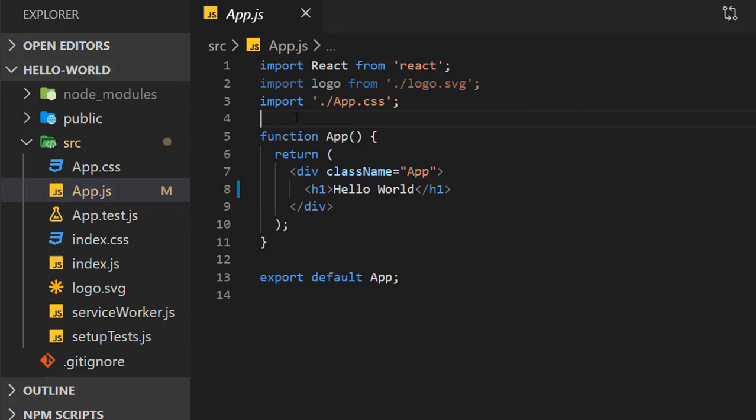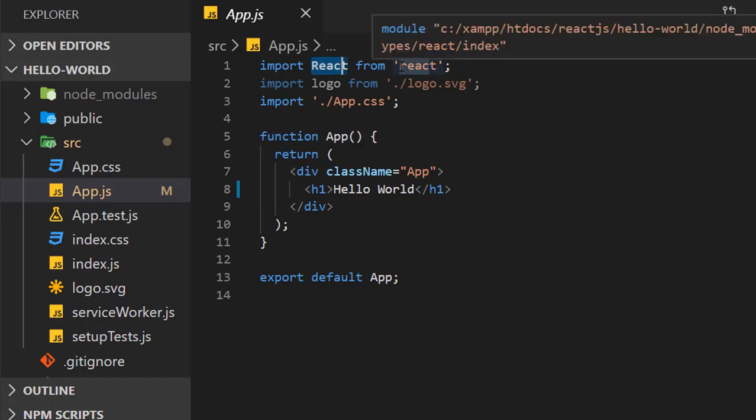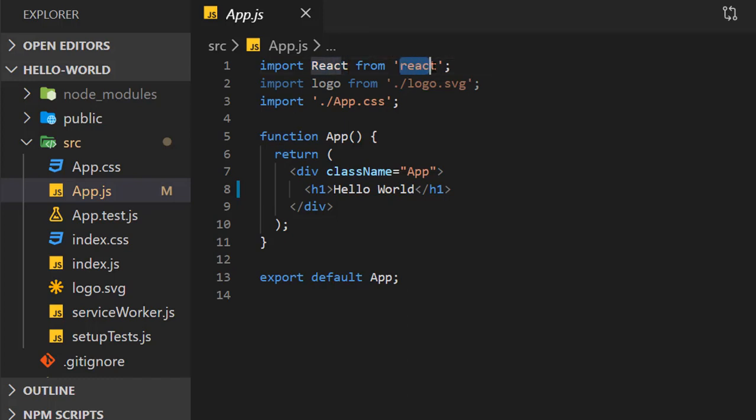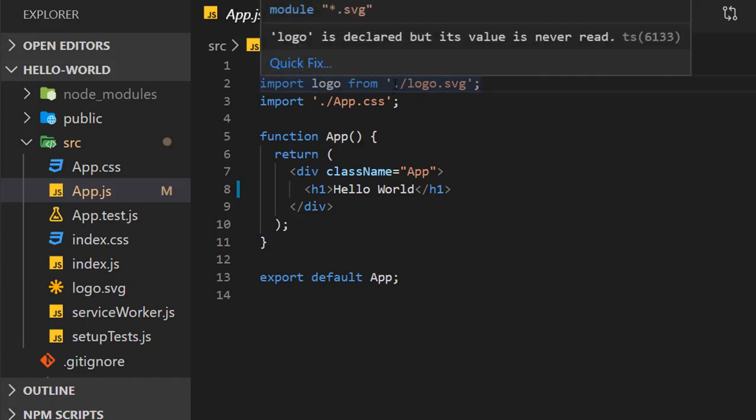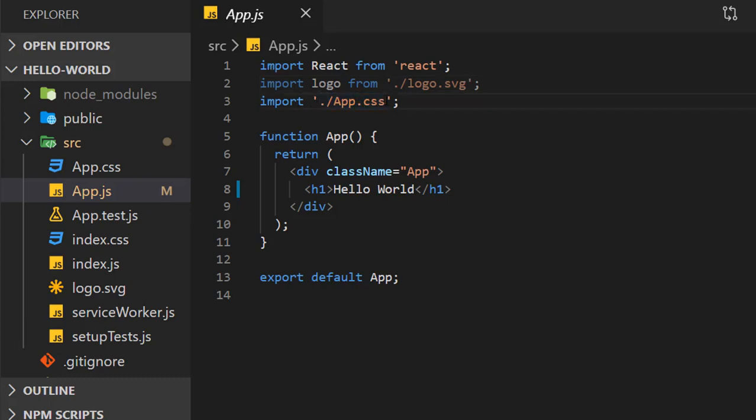We have import statements for importing various components and files. Here we are importing React component from an npm package called react, which is inside node_modules. To import an image, you define a reference representing that image file with its relative path. This CSS file contains styling for the App component.